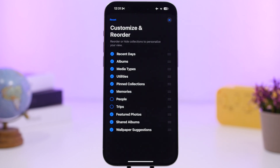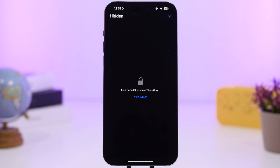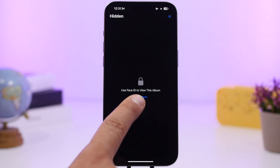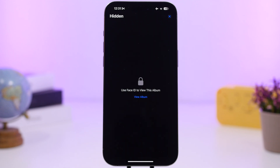The locked album no longer opens automatically. When you go to your Hidden or Recently Deleted albums, it will stay locked — you have to tap 'View Album' for the hidden items to actually show.